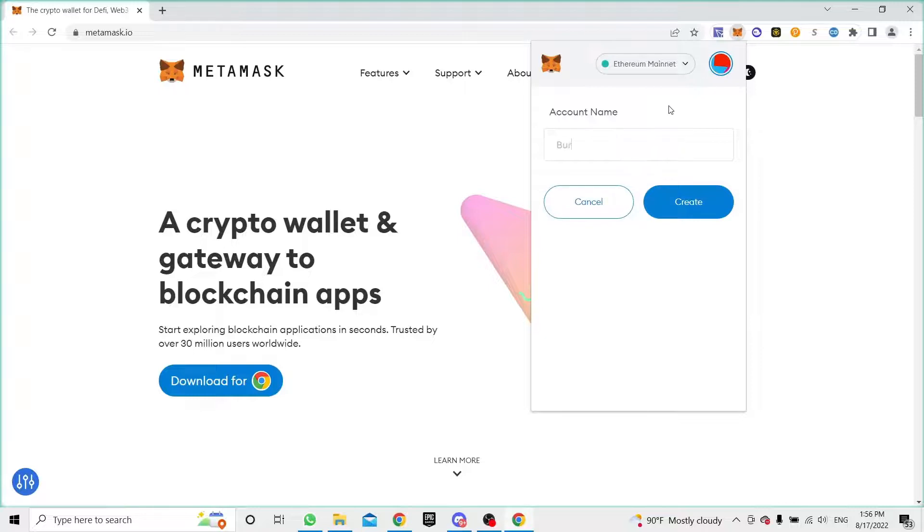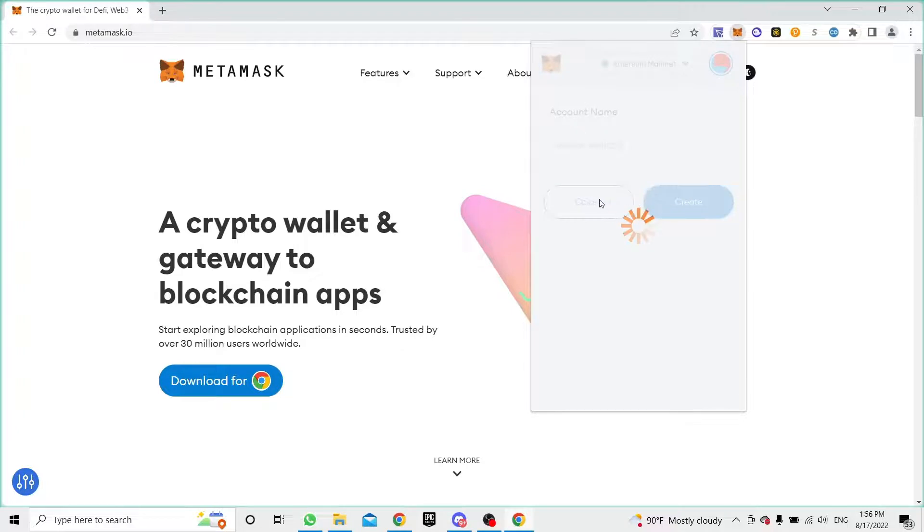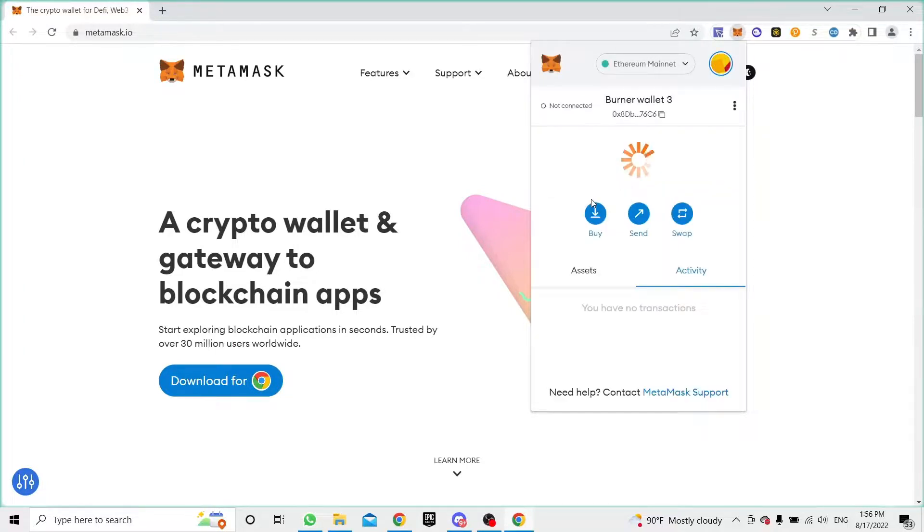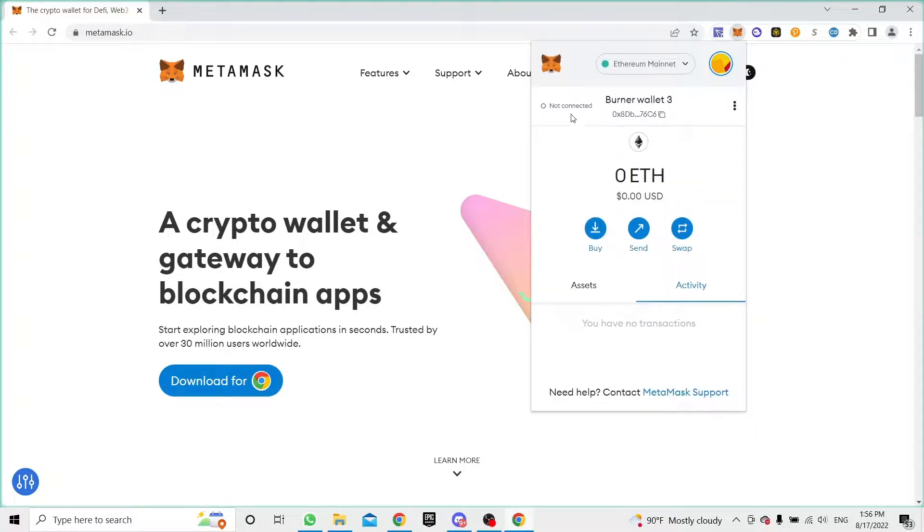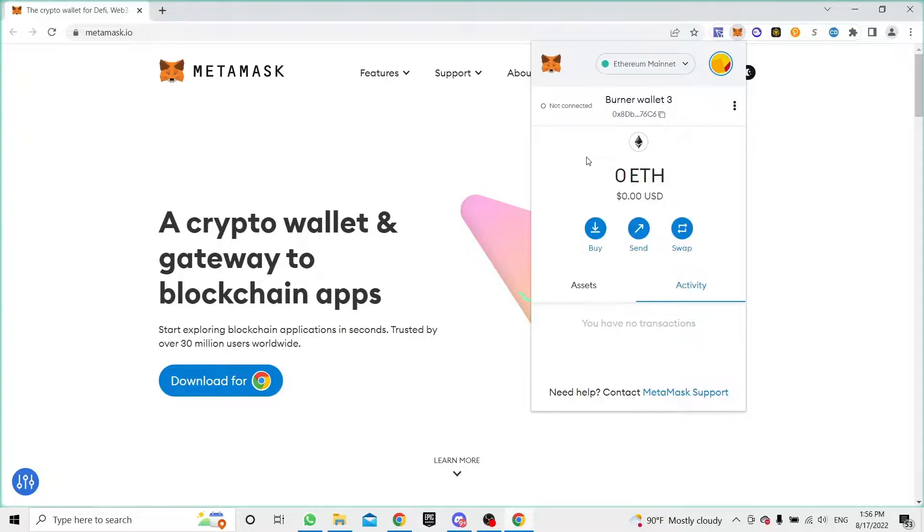You can create burner wallet free. You can create as many wallets as you want and just click create. Once you do that, MetaMask will give you the wallet address, and then you can connect this wallet to minting sites.